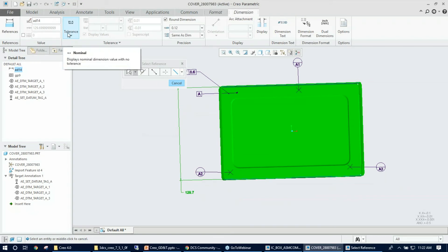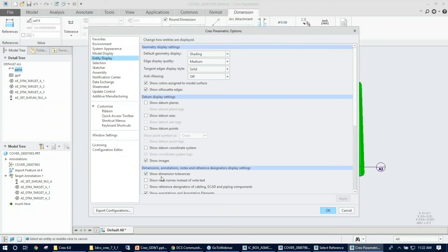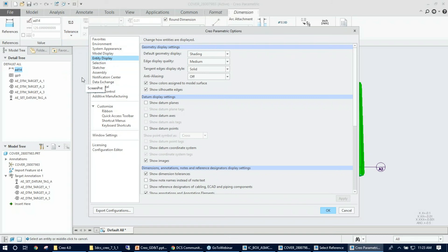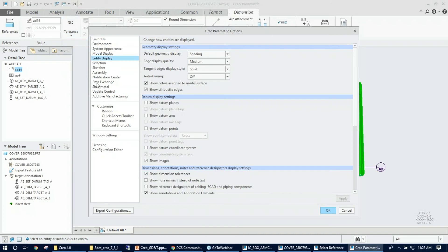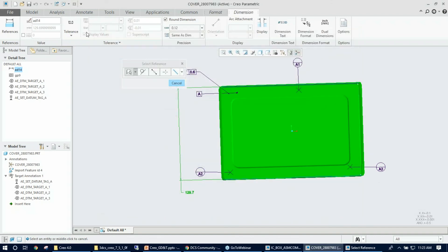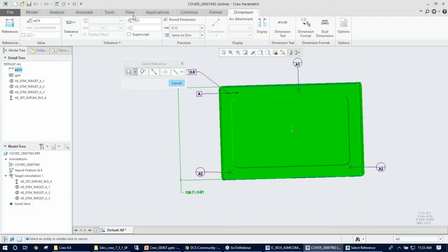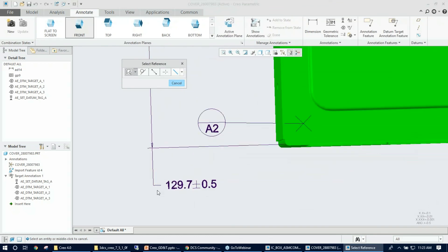The dimension name can be changed, but I'll keep it default. Next is assigning the tolerance value. Under entity display, make sure 'show dimension tolerance' is turned on — if it's off, the tolerance tab won't be active for editing. If you missed this, go back and turn it on. I select symmetric tolerance type, which activates the tolerance value field. I enter 0.5, giving plus or minus tolerance, then left-click in the graphics to save the GD&T.